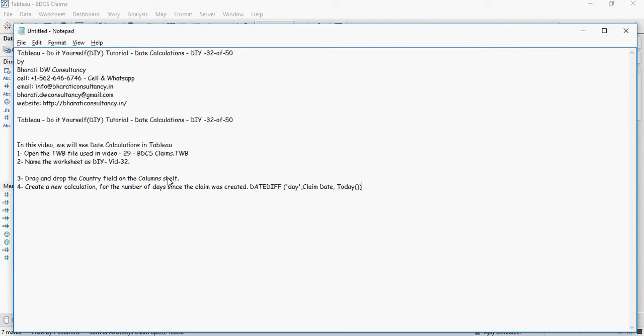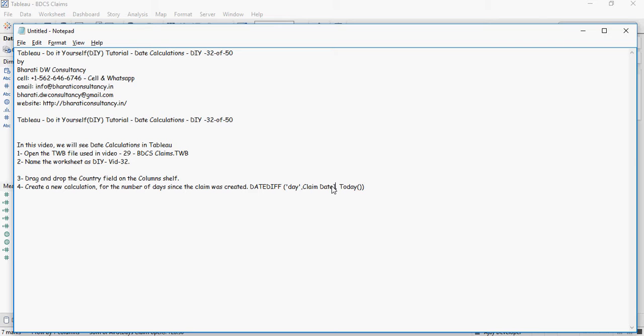Now drag and drop the country field in the column shelf and create a new calculation for the number of days since the claim was created. So we are going to do a date compare of the current date, which is today, versus the claim date, and see how it works for date calculation.